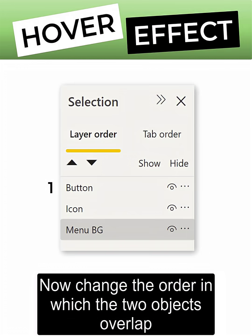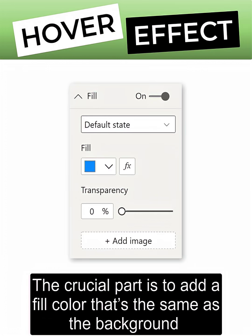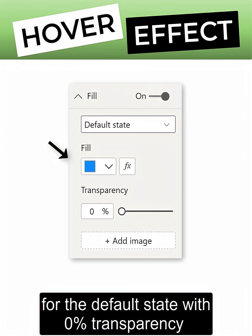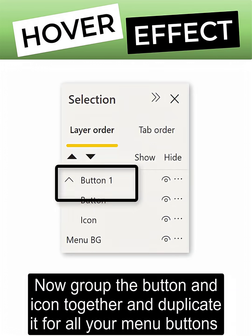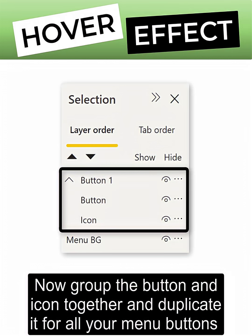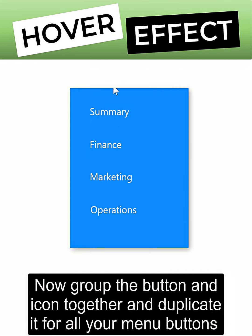Now change the order in which the two objects overlap by placing the shape below the button in the selection pane. The crucial part is to add a fill color that's the same as the background for the default state with 0% transparency, and in the hover state a transparency of 100%. Now group the button and icon together and duplicate it for all of your menu buttons.